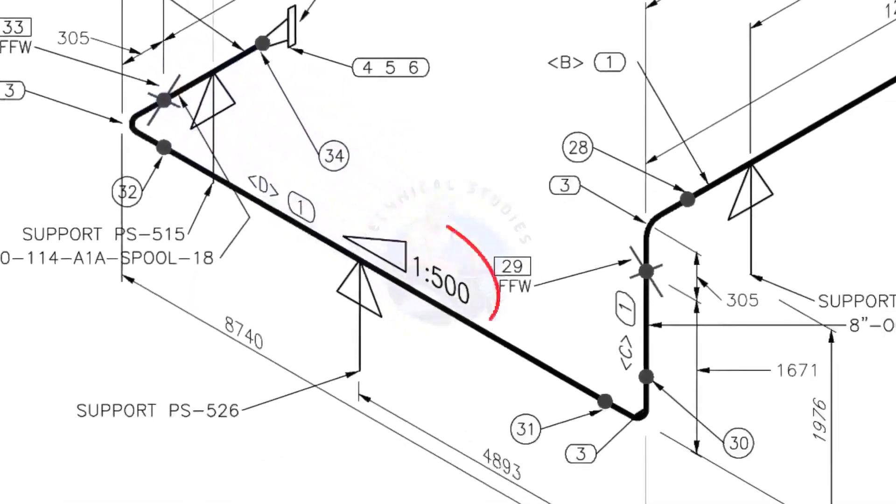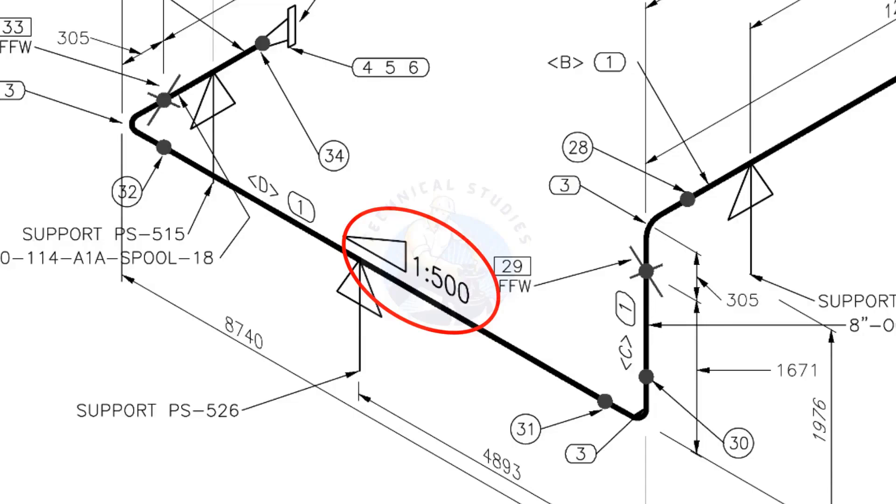This is a sloped pipe. The ratio of the slope is 1:500, means there is 1 millimeter slope in every 500 millimeters length of the pipe. Assume that the length of the pipe is 1000 millimeters, the slope will be 2 millimeters.